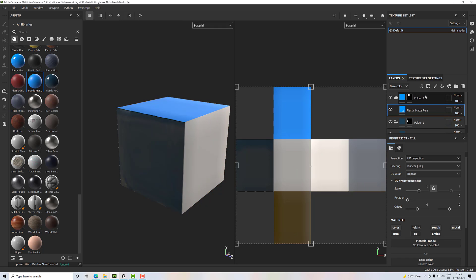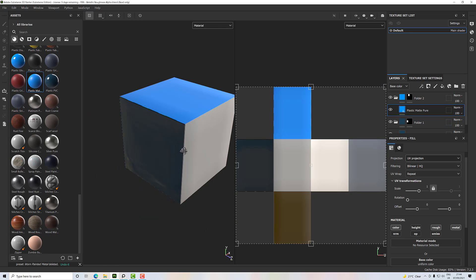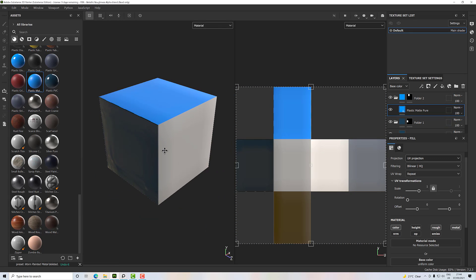So you can very efficiently, very quickly build up different texture zones on your material without having multiple material maps. You could have wood, you could have metal, you could have anything on any of these sides independent without needing multiple map zones.